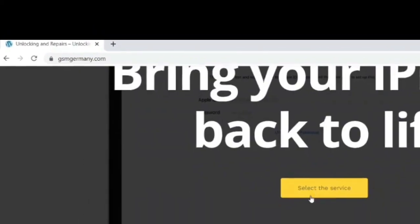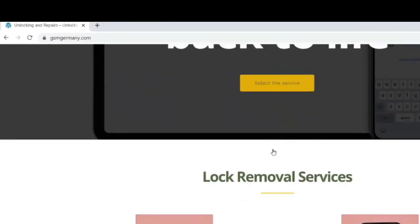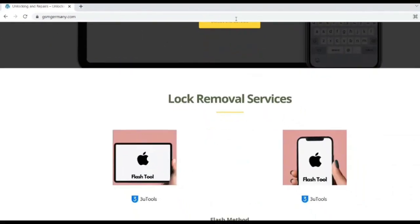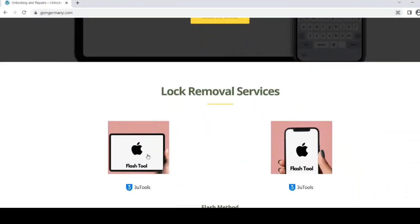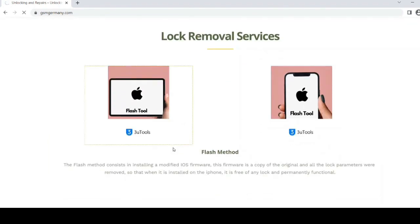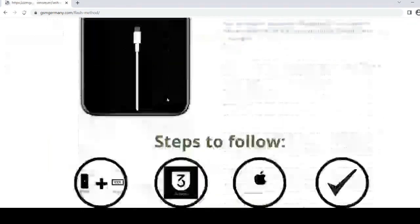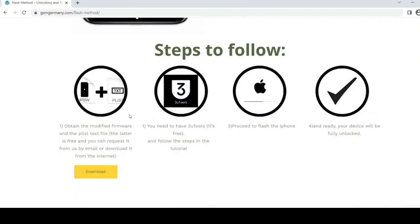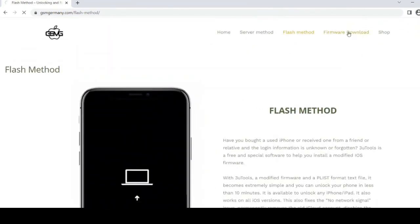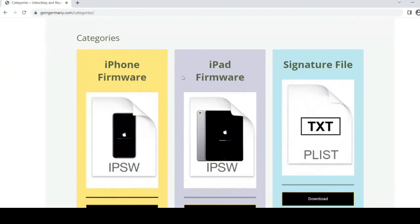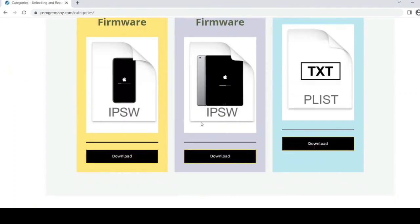Then with the GSM Tools tool we will use the CheckM8 exploit to remove the lock. To do this, head to gsmgermany.com and in the firmware download section, obtain our iOS version. In my case, since I have an iPhone, I'll directly download the specific version for my model with just one click, and we will also need to download the PLIST file.